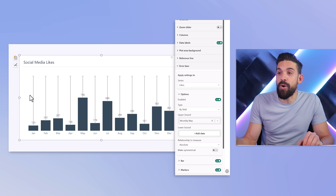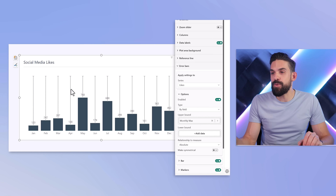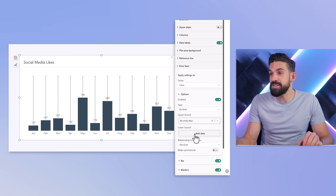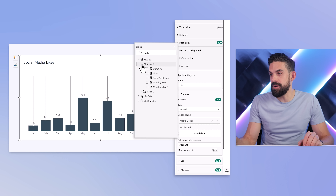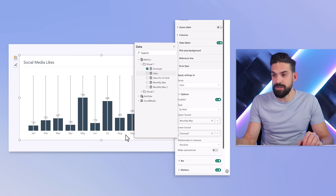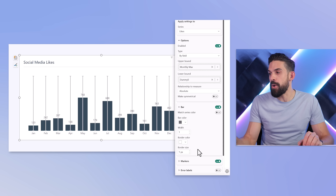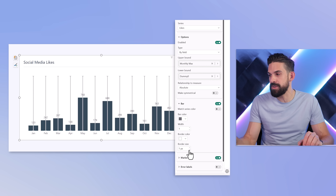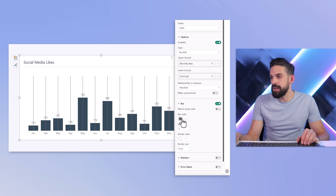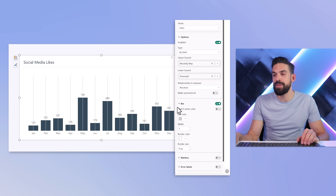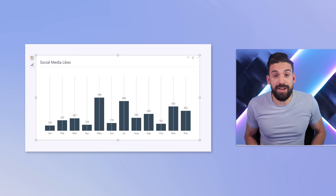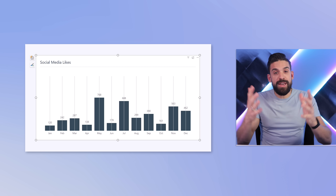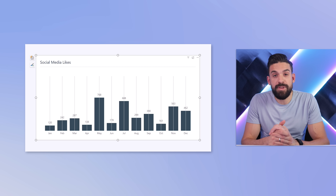Click on add data for the upper bound, then look for the monthly max measure. We have error bars that go all the way to the top, but I want them to start at zero, so I have a dummy measure which just returns zero, so that it starts on the horizontal x-axis. Then we adjust the formatting — turn off the border and markers, make them a little lighter. Now we already have our vertical lines that go to the top where we can show additional information like percentages of the total.